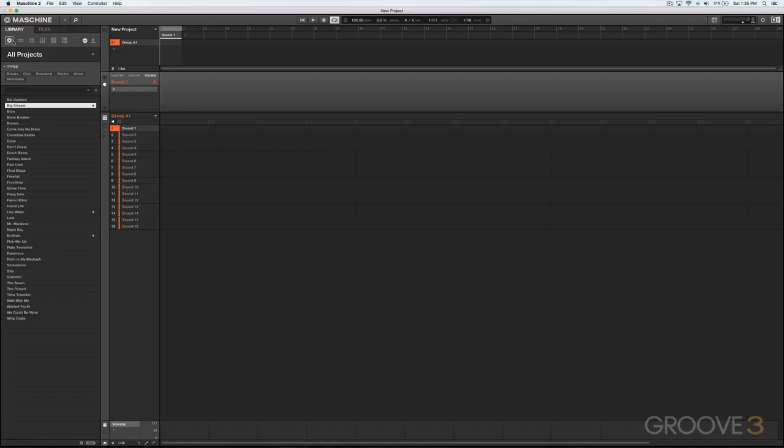Let's move down one layer here and we're looking now at this first selection, which is the Projects. Projects are at the top of the file structure in Machine. Everything that you work on when you're working in a project gets saved with the project. This contains your sounds, your sample selection, your effect settings, your mixer settings, your patterns, your arrangement—everything.